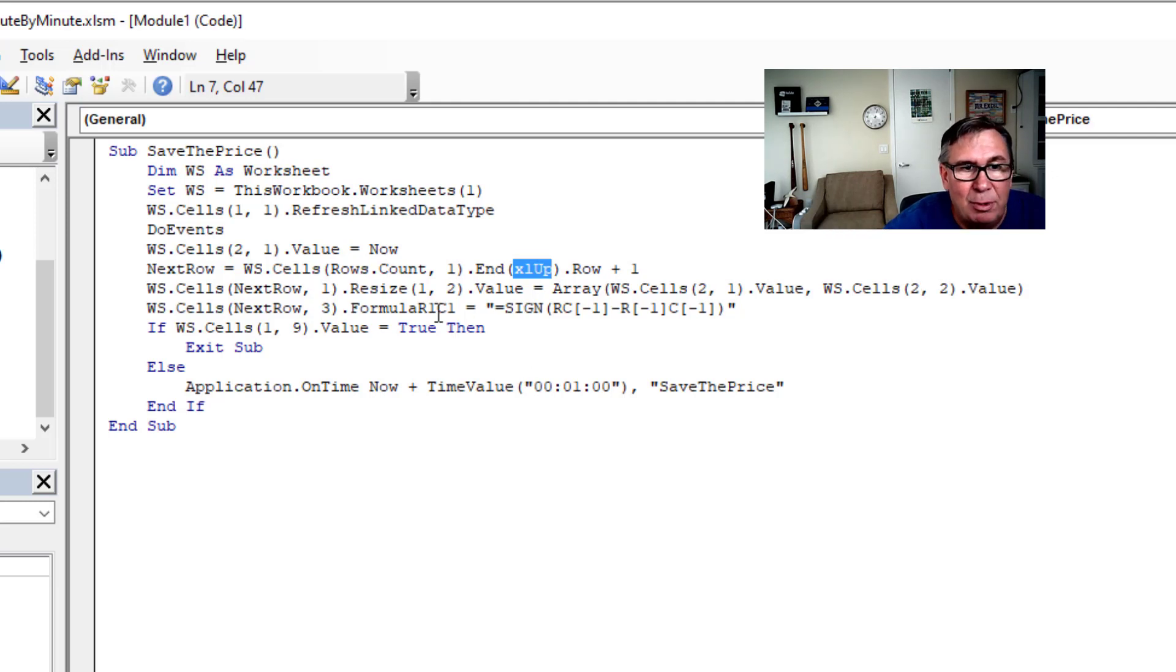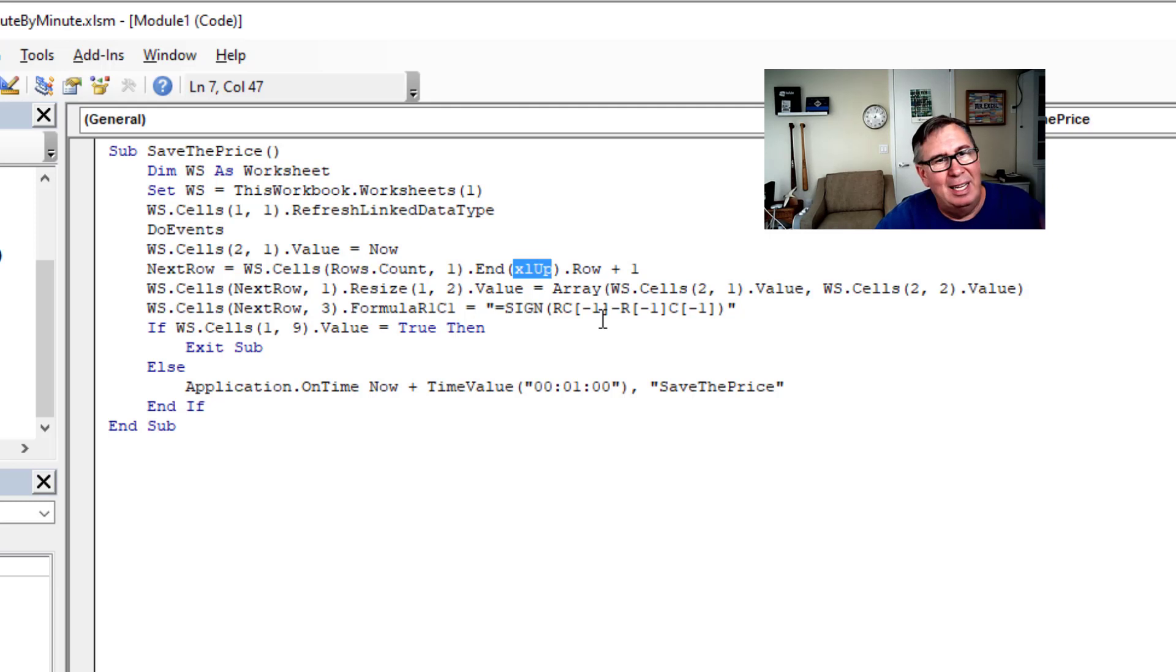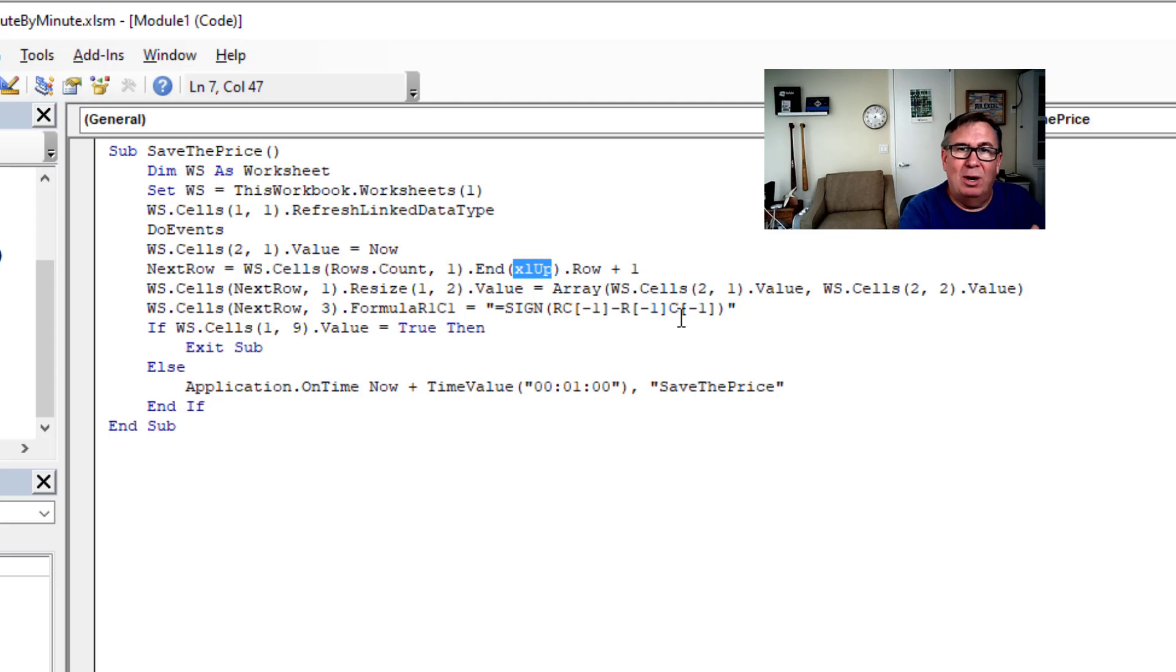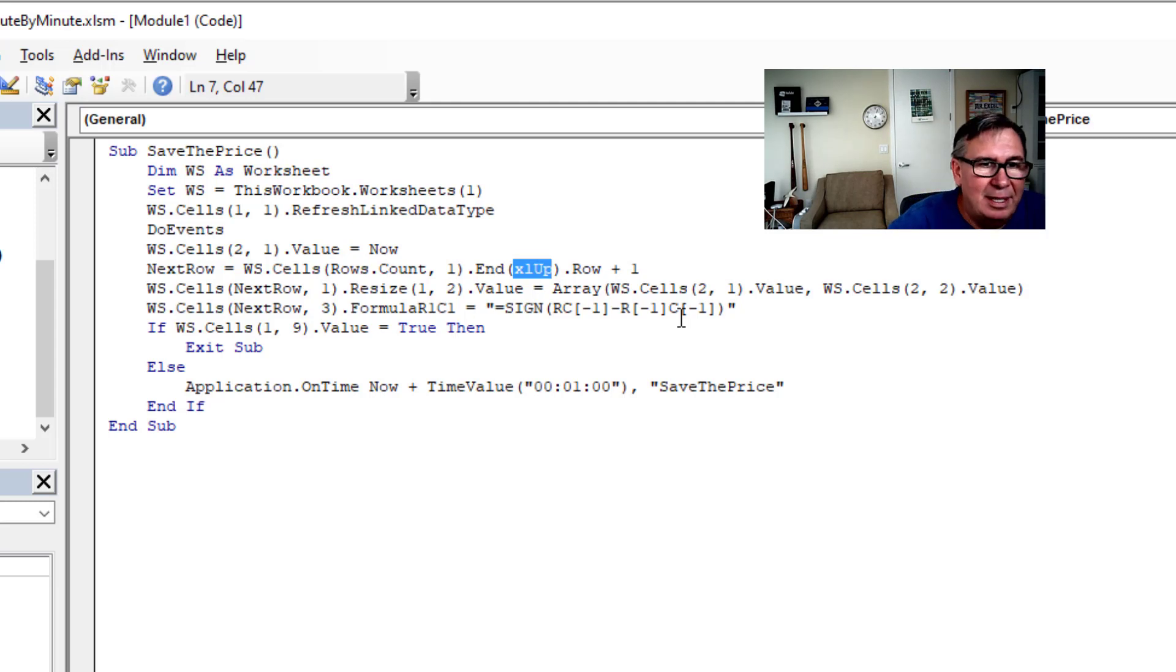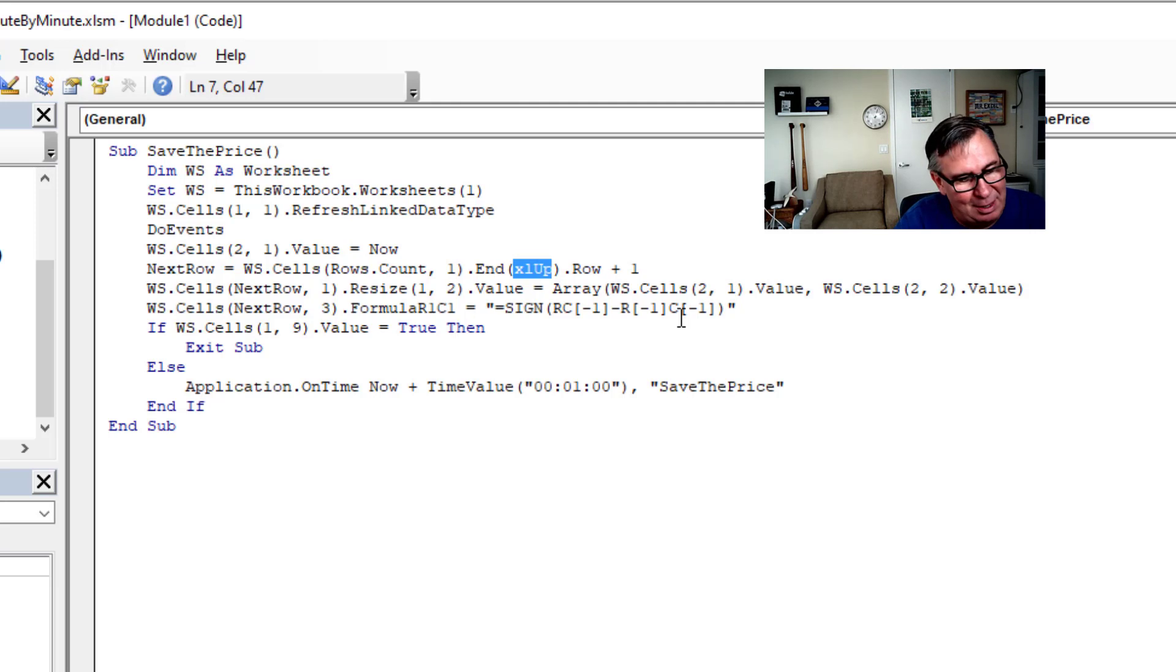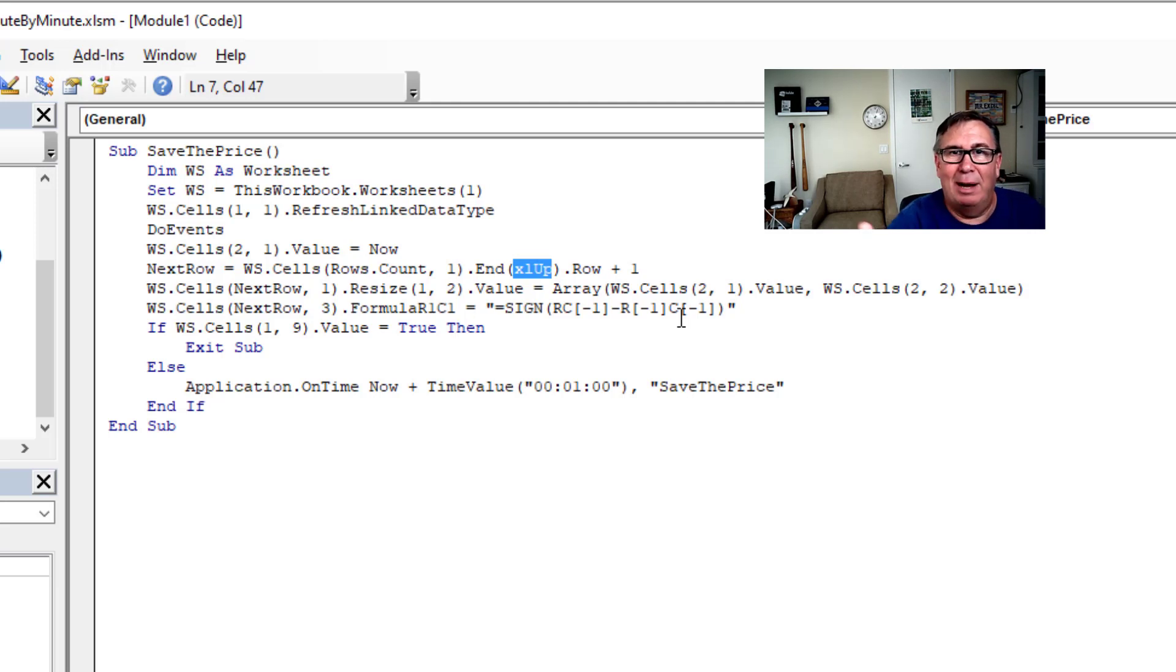And then in column three, I build a formula here. This is an R1C1 reference. I'm not going to take the time to explain that today. It's just beautiful that it says we're taking the value of this row and the row one above us. And then because I'm about to have this thing just start to run itself. Right. And you know, I'm always afraid.